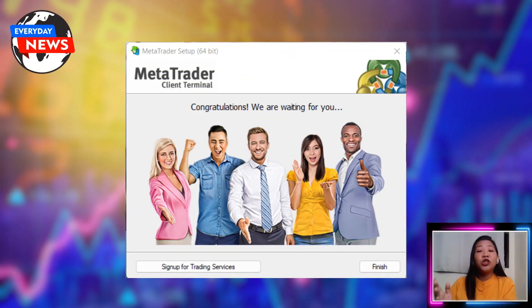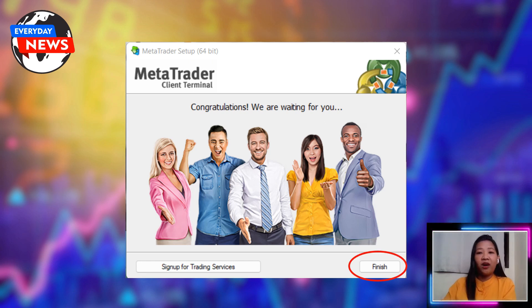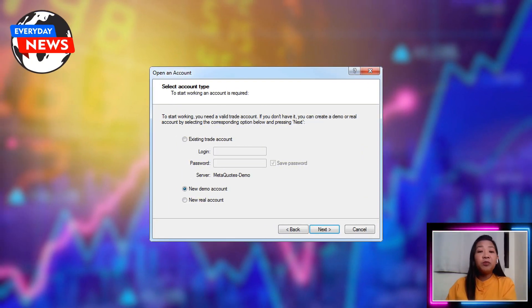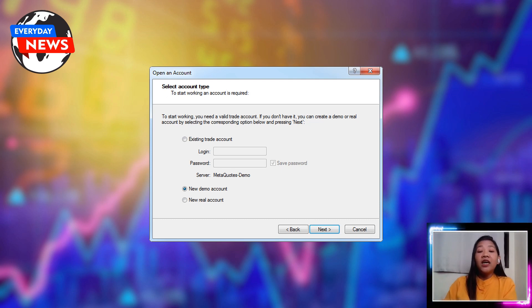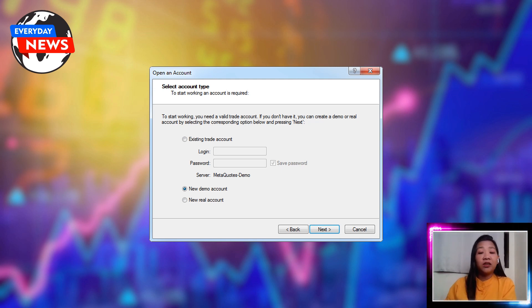When the installation is complete, click Finish to launch MetaTrader4. You will be prompted to enter your login information, which you can obtain from your broker. You can also opt for a demo account or create a real account.